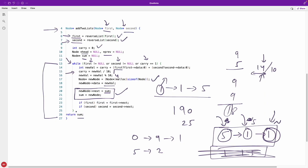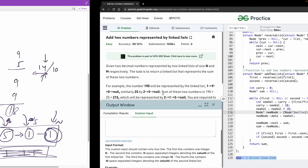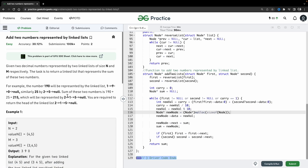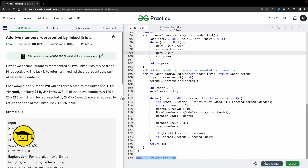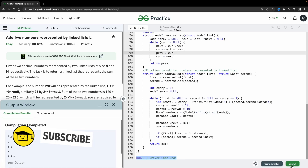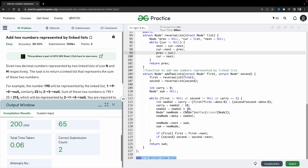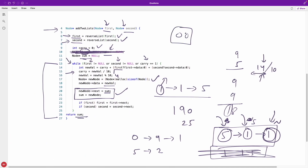Once out of the loop, we simply return sum. Note that the previous and head pointer variables declared earlier turned out to be unused after refining the implementation. Let's compile — it compiles successfully — and submitting confirms the solution is accepted. Thanks for watching!